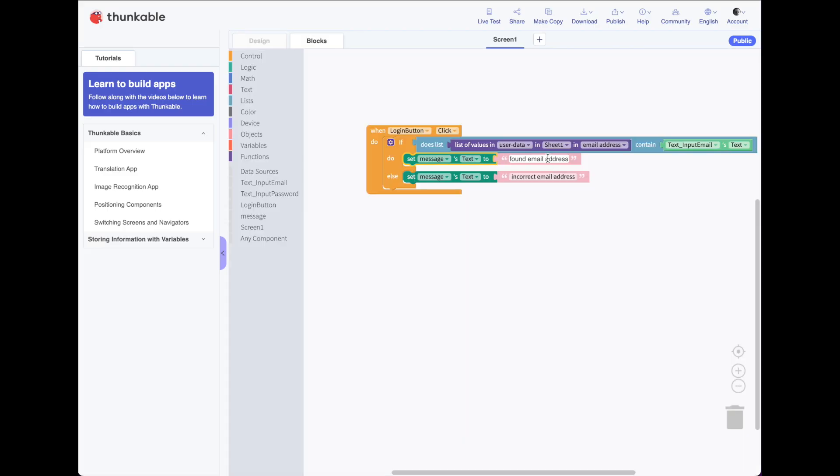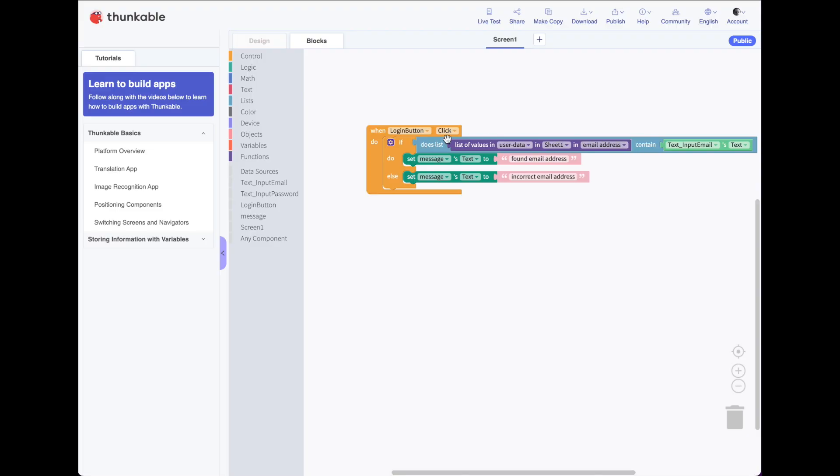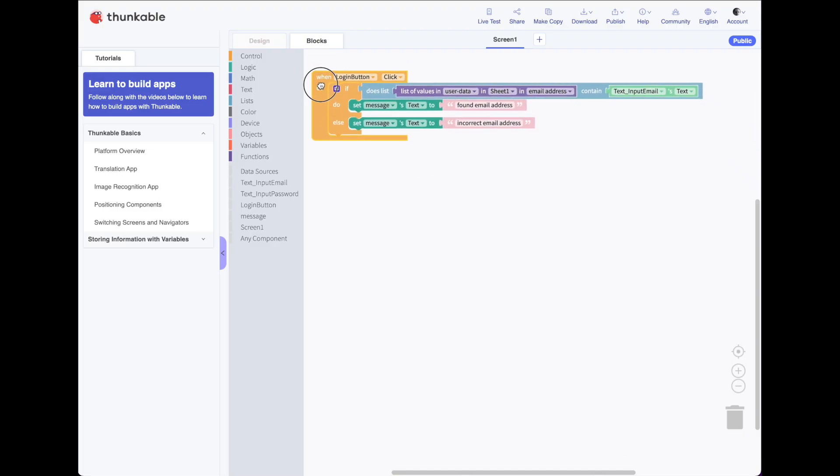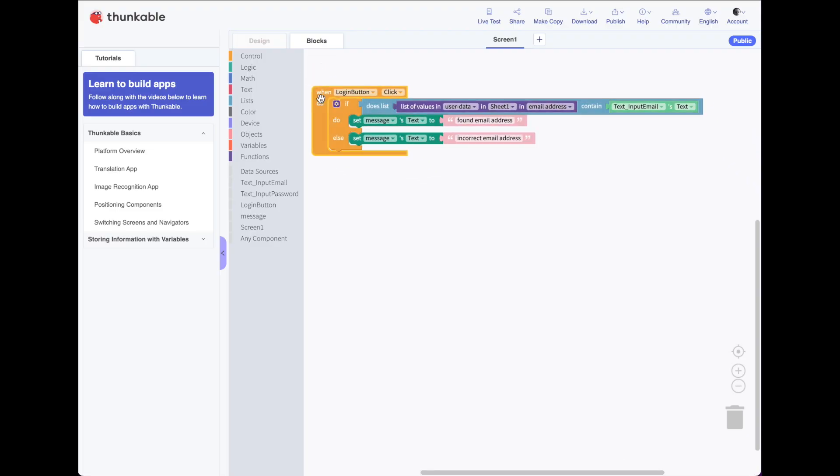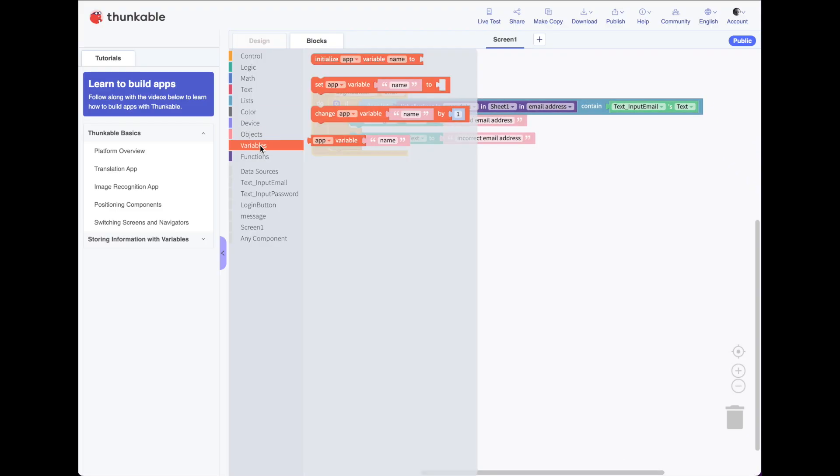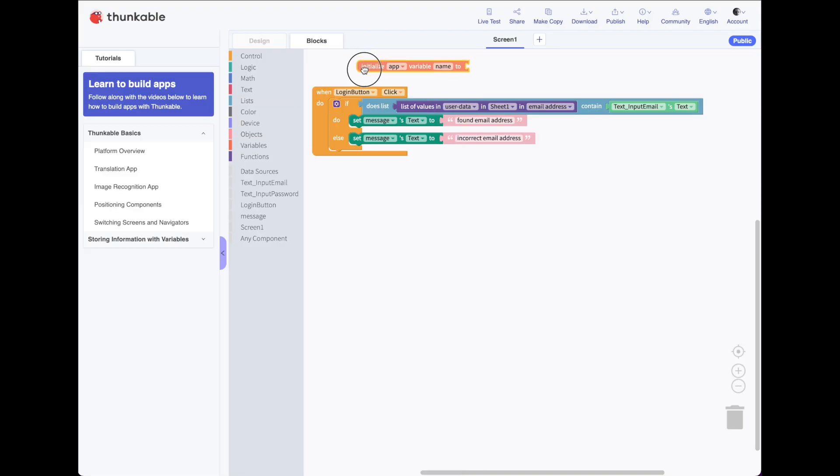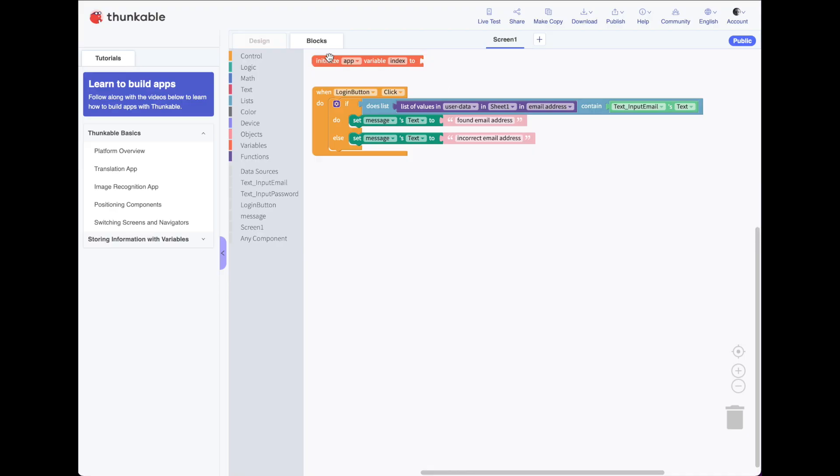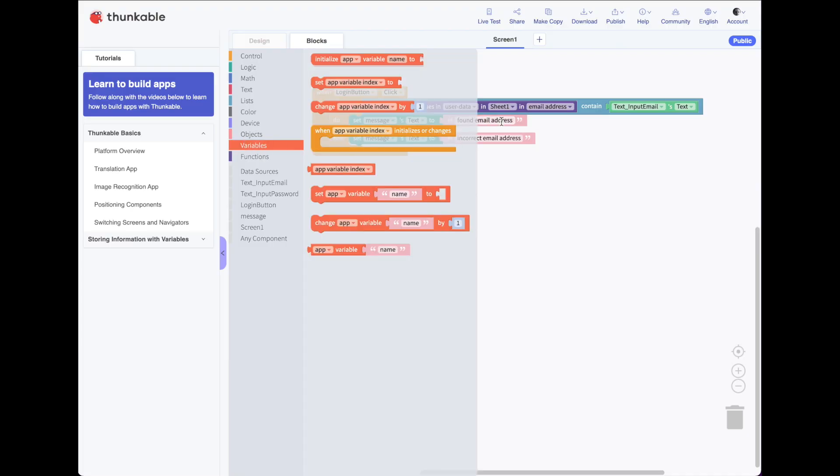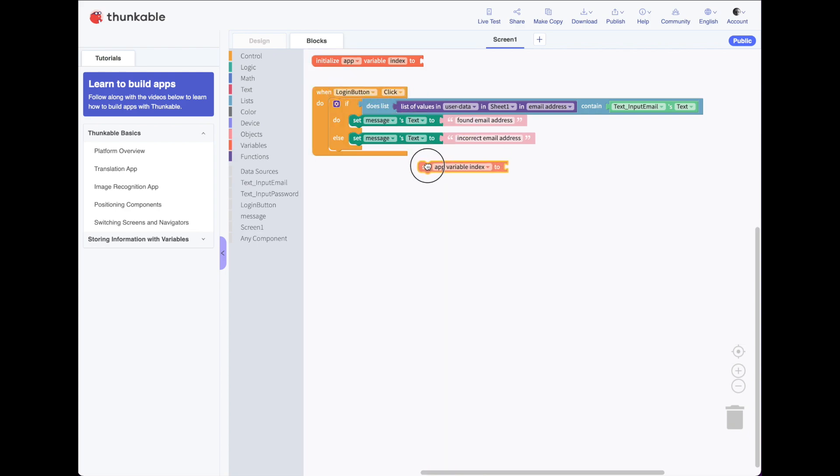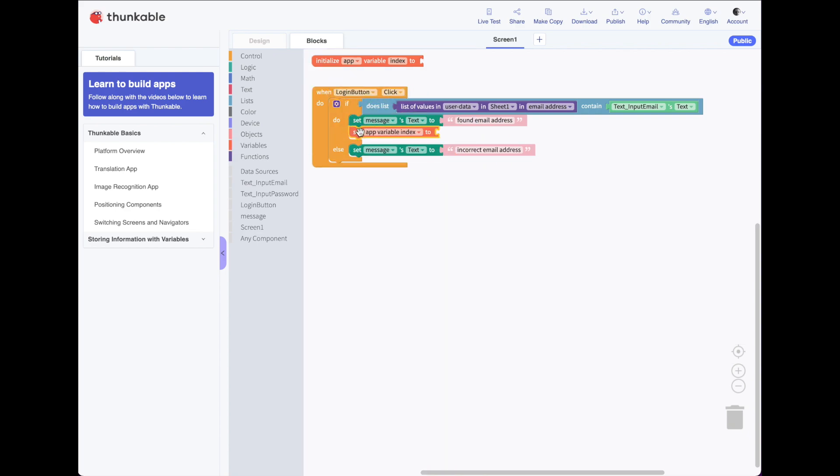So we need to create a variable to keep track of where it found this information. So let's go to variables. Let's initialize a variable. And we'll call it index. It's the place, the number of where it finds the email address in the username. So we'll initialize a variable called index. So what do we want to do when it finds the email address is we want to set our variable index to something. And what should that something be?